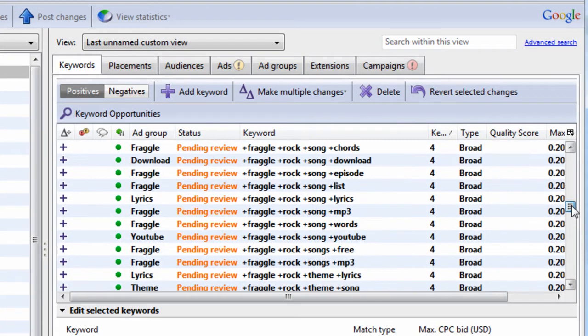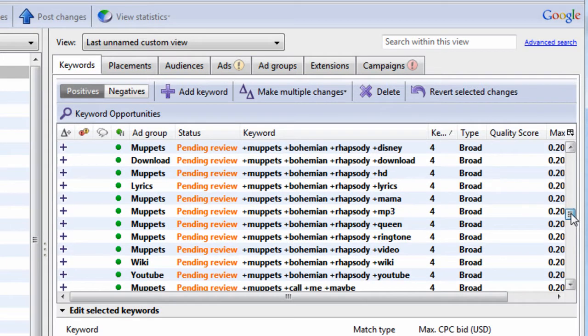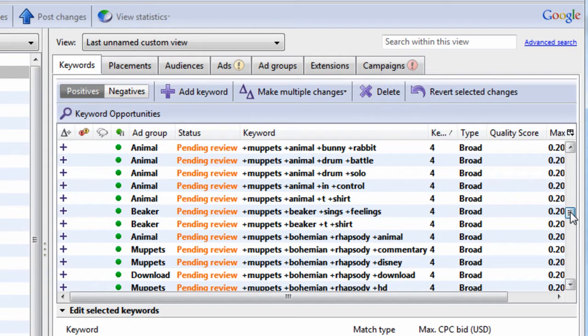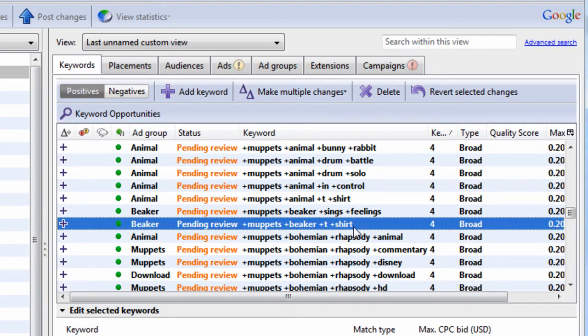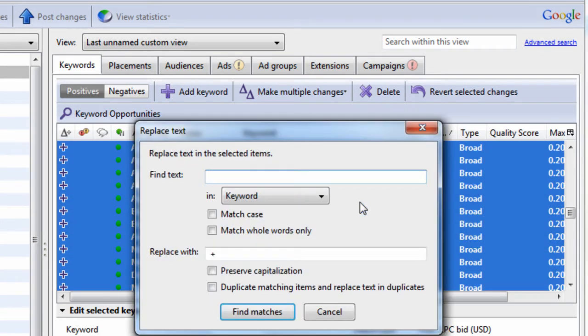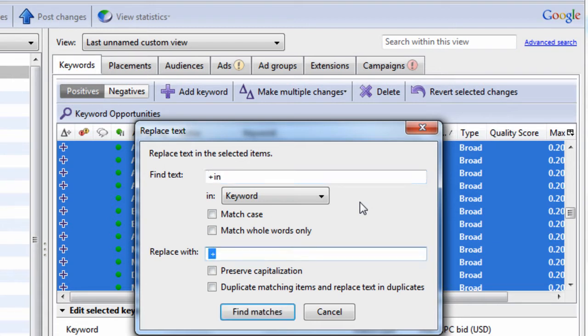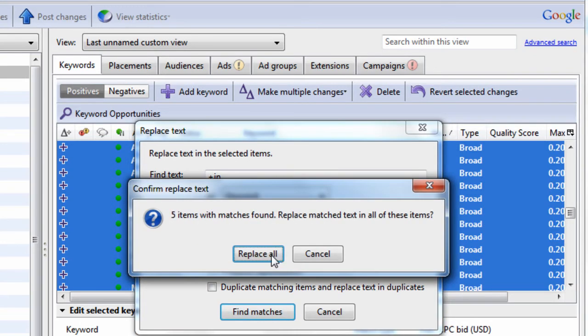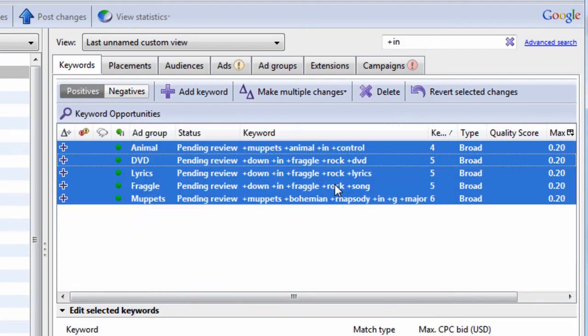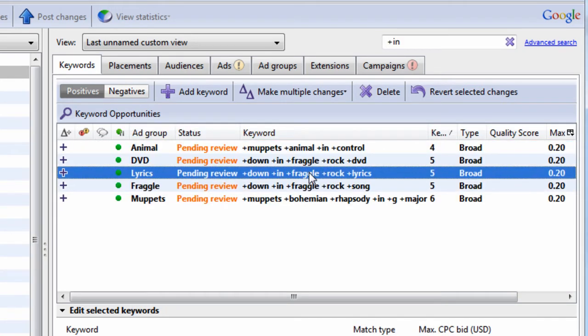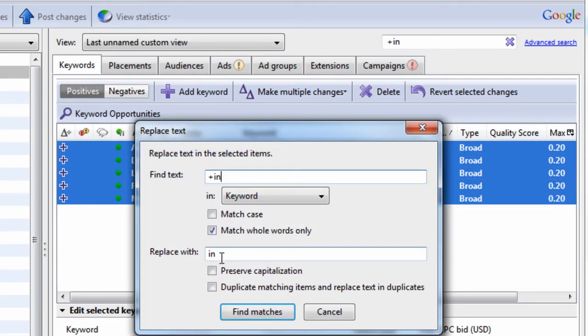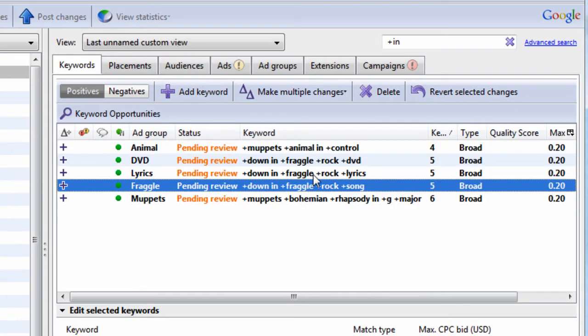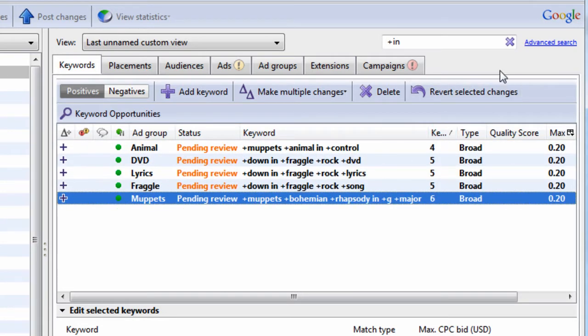So for example, let's say we see the word in, Muppets Animal in Control. Let's just select all, hit Control-H, look for the word plus in, just replace it with in. So we're trying to un-modify broad the keywords. And then only look for whole words, hit find matches, it found five of them. So these are the five keywords that contain the word in. And we're going to replace it with just the full word in without a plus sign. And there we go. But you can imagine doing that takes a long time.